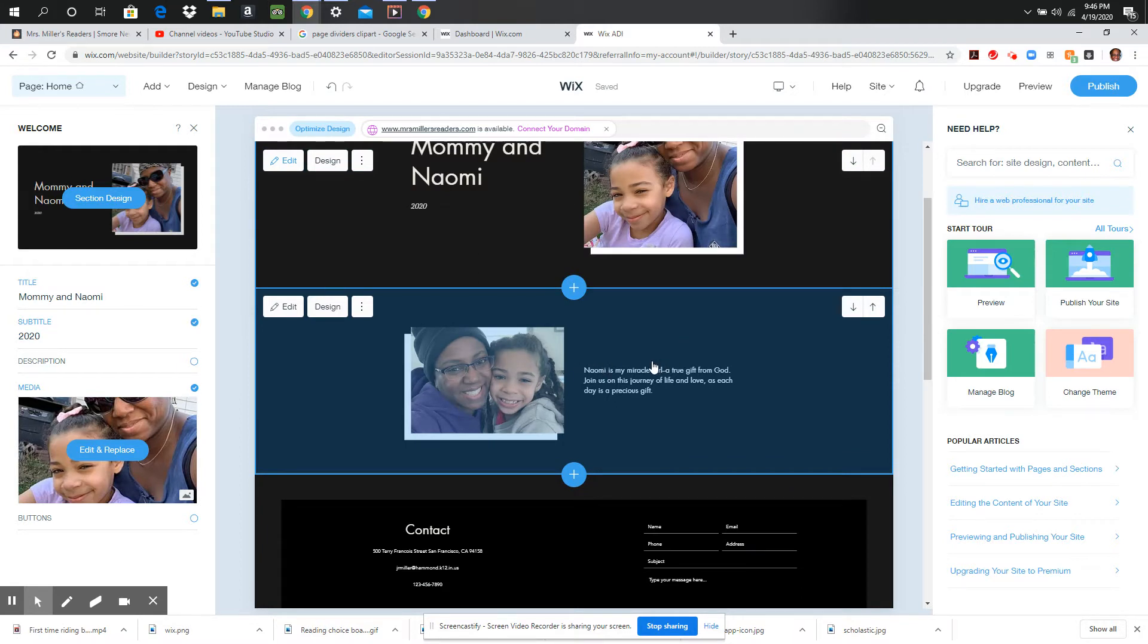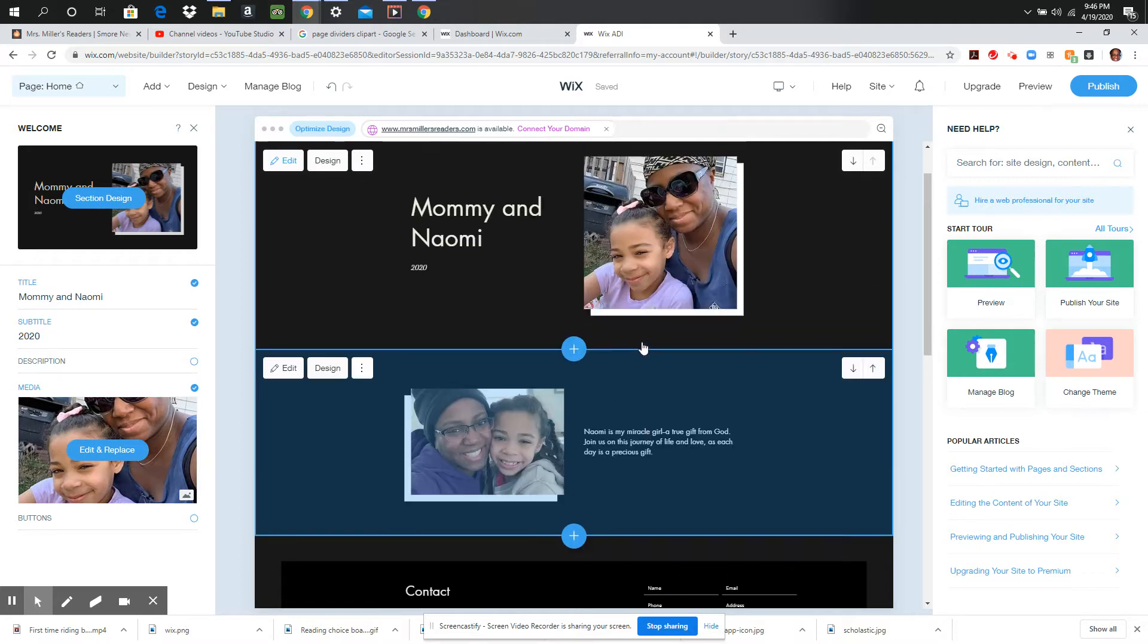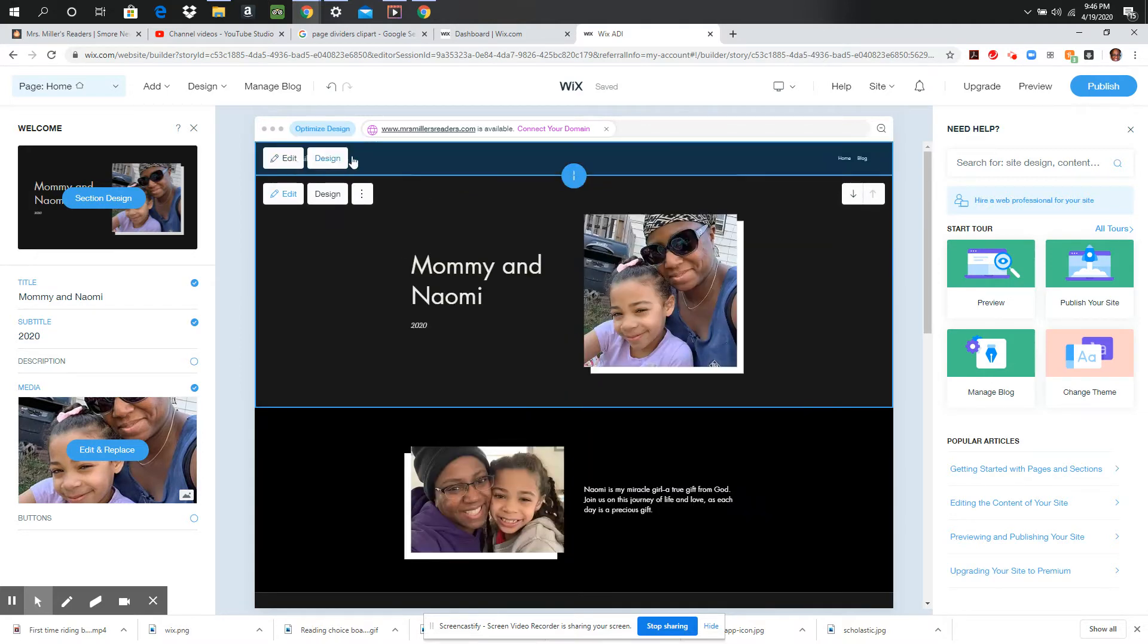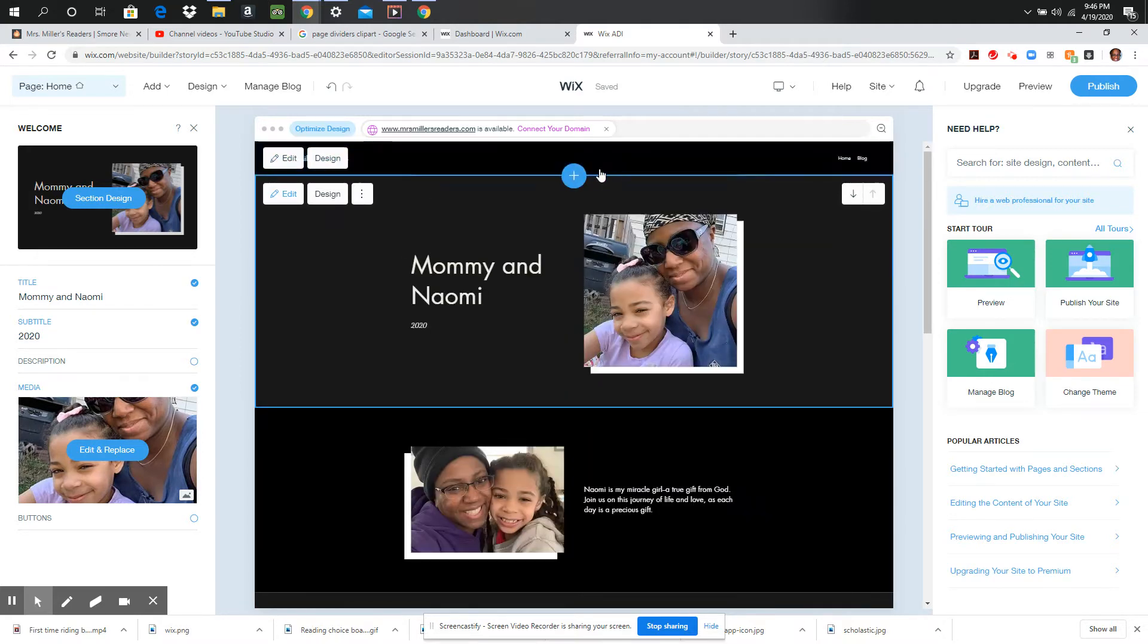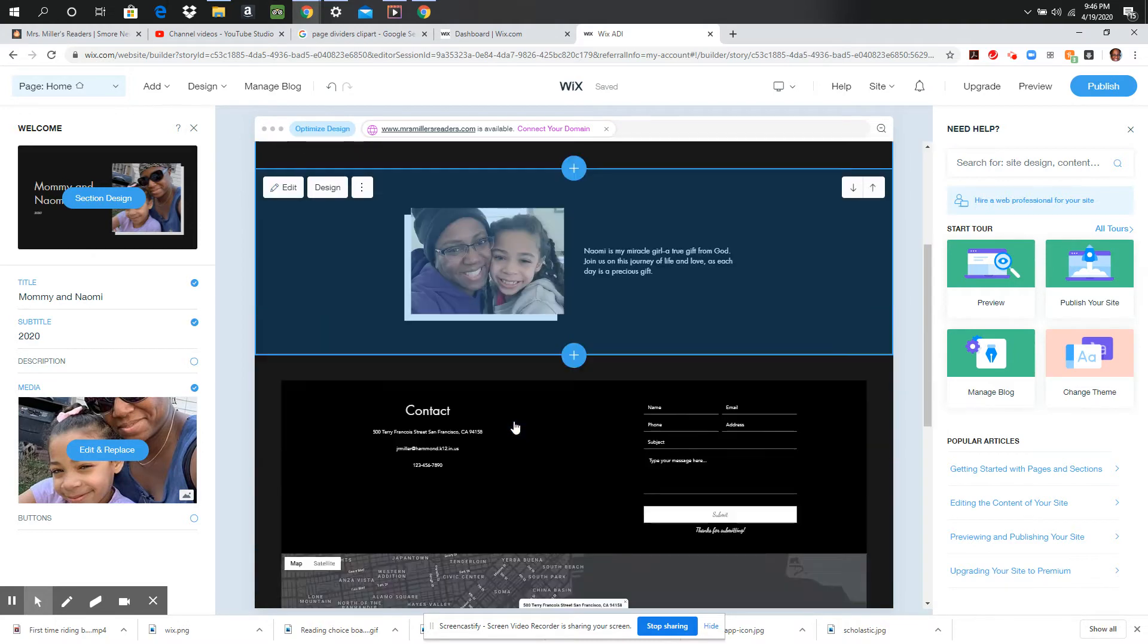I'm not putting too much detailed stuff right here on my home page. Those are all going to be links across the top as I go through. So this is just my home page.